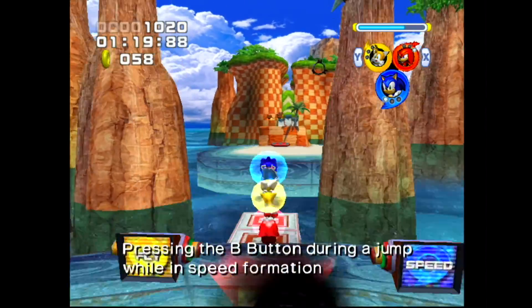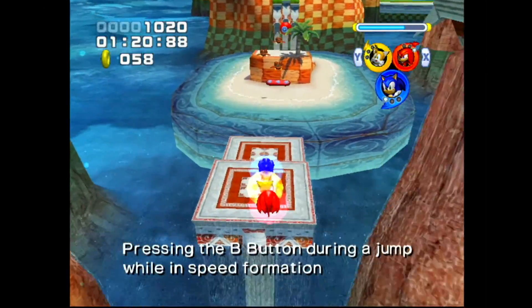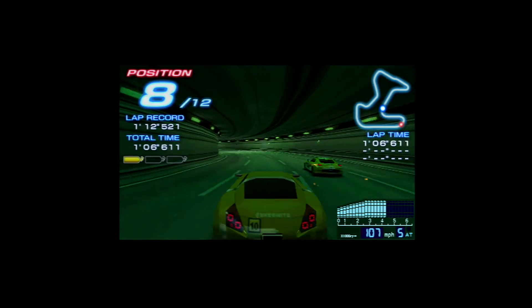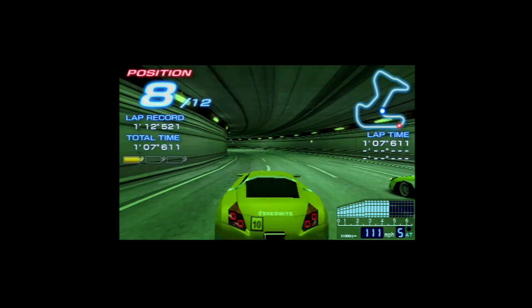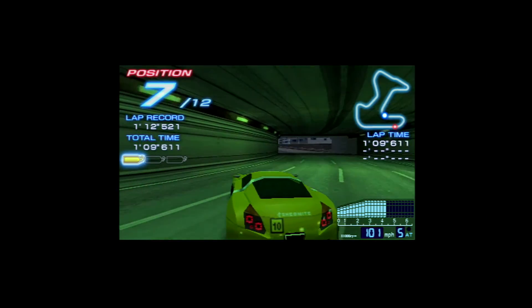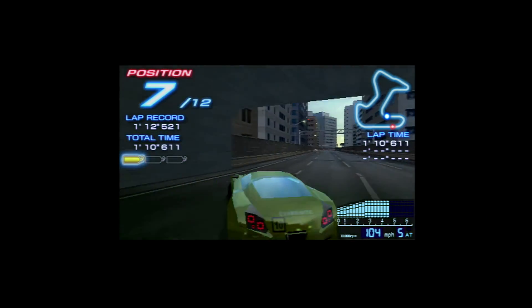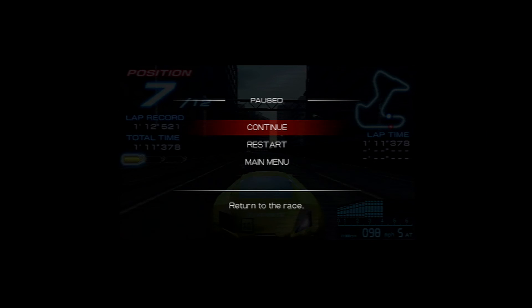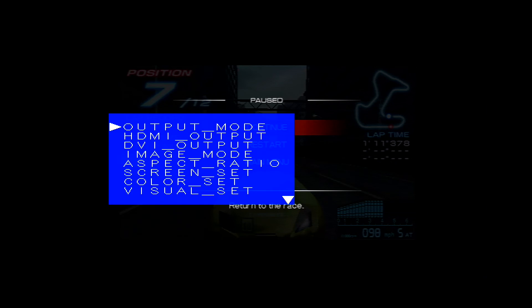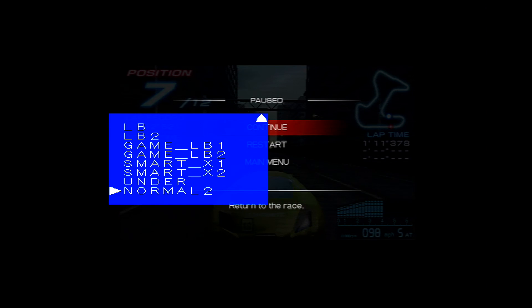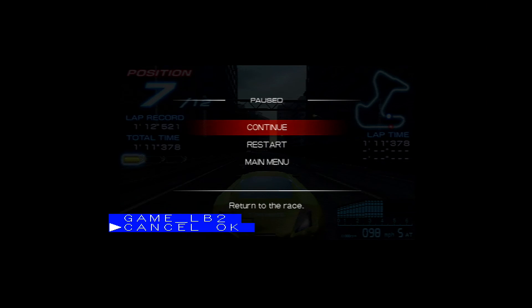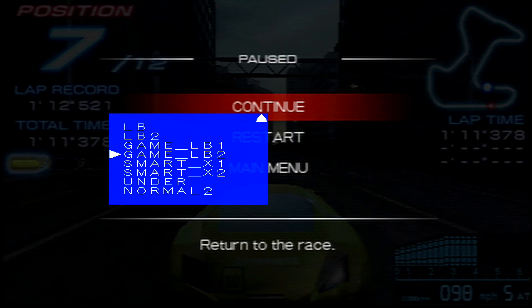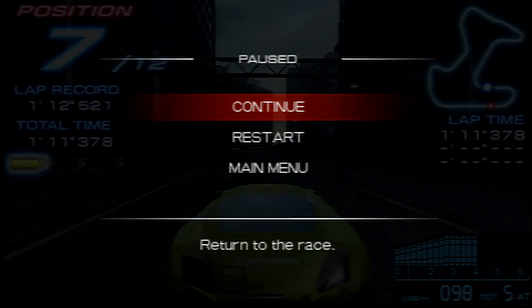The final thing I want to look at is letterboxed content. This is widescreen content with black bars on the top and bottom to fill the unused space. Here we'll want to choose one of the LB settings. For the PlayStation Portable, we can make the image fill the screen with the screen set option set to GameLB2. The LB of course standing for Letterbox.